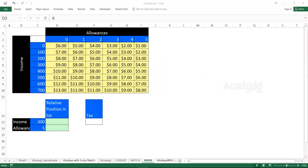Hello everyone and welcome to Akkad Guild. In this video we'll see how to work with the INDEX function. Previously we have seen the MATCH function — MATCH gives us the relative position number in the array. But what INDEX will do is give you the value at that position number.